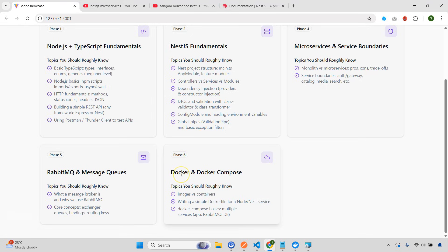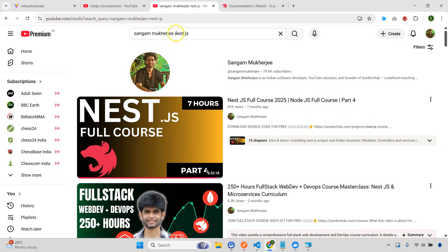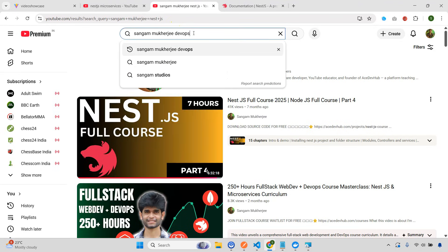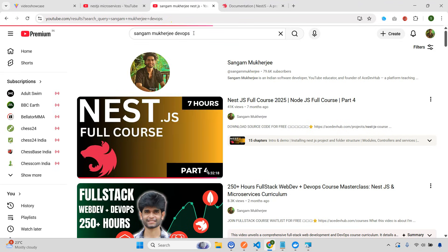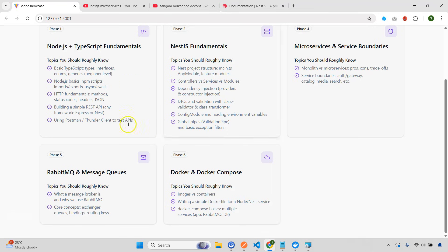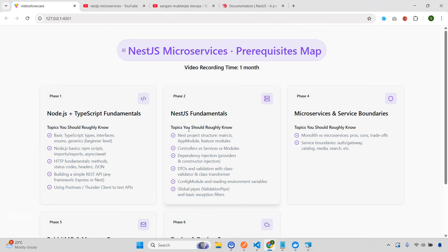And at the end, you need to know some of the basic concepts of Docker and Docker Compose. Because we are going to use RabbitMQ using Docker only. Now, if you again want to know Docker, I also have videos on DevOps. So you can watch this video also. Now, see, if I want, I can easily explain all of these when I upload this video. But I thought it is very, very important.